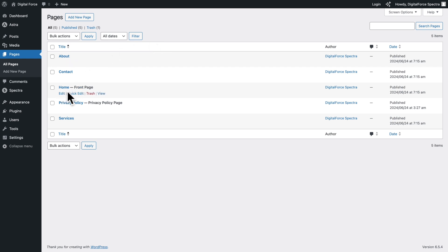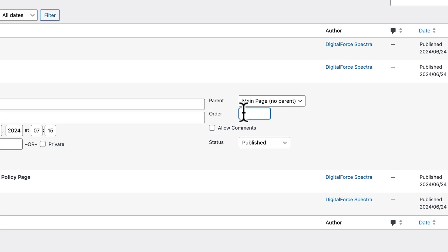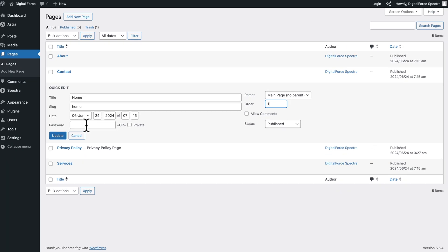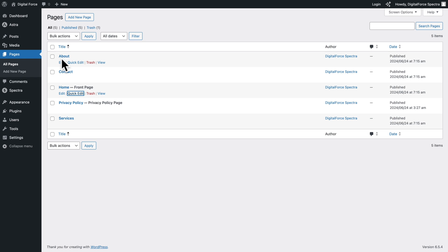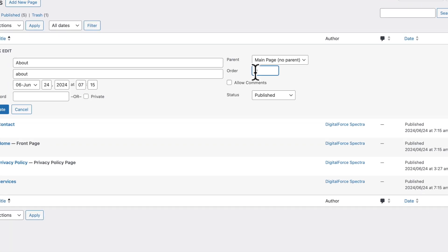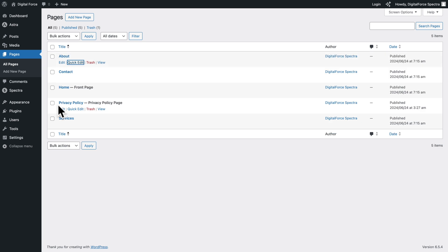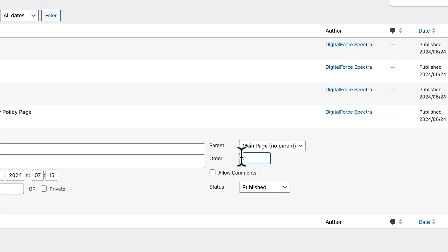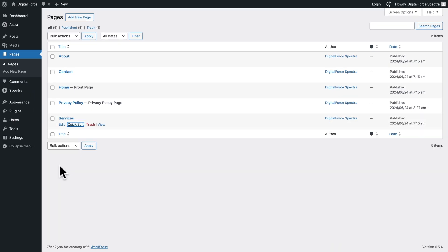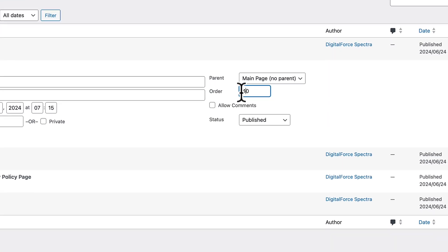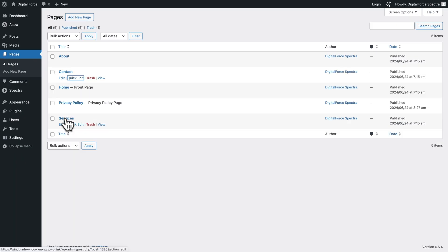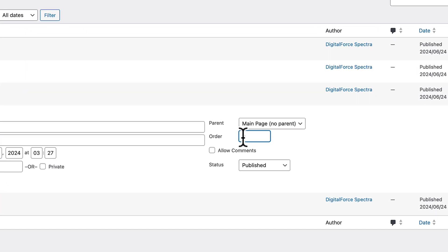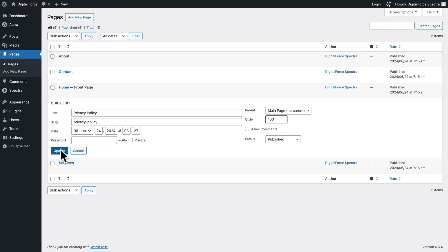What we want to do now is change the order of pages. First, hover over Home, click on Quick Edit, and where you see Order, type 1, then click on Update. Next, hover over About, click on Quick Edit, and type 20, click on Update. Next, Services, Quick Edit, this time 30, click on Update. Next, Contact, Quick Edit, 40, click on Update. Finally, hover over Privacy Policy, Quick Edit, and give it a value of 100, then click on Update.